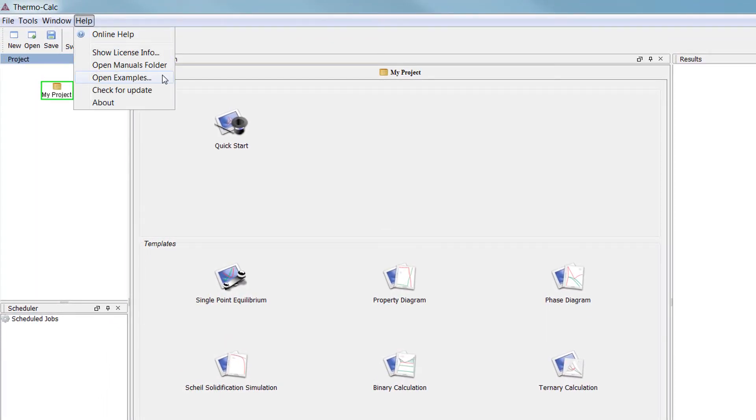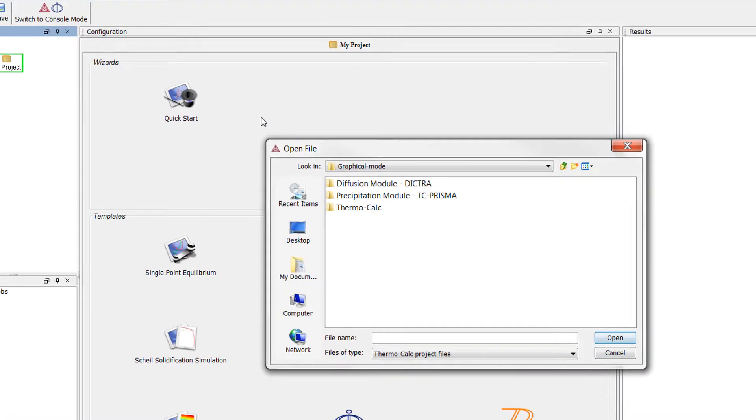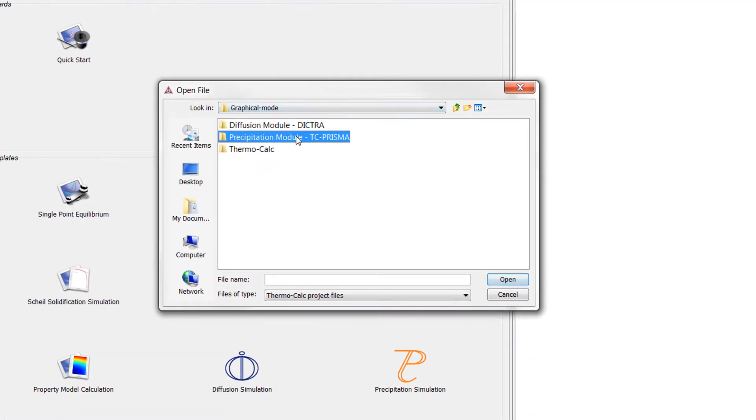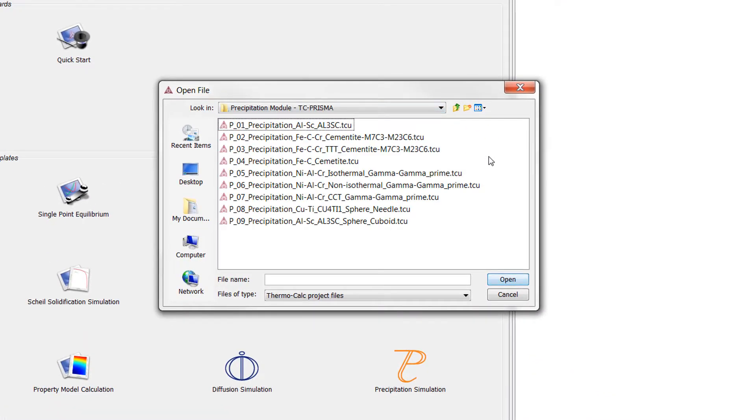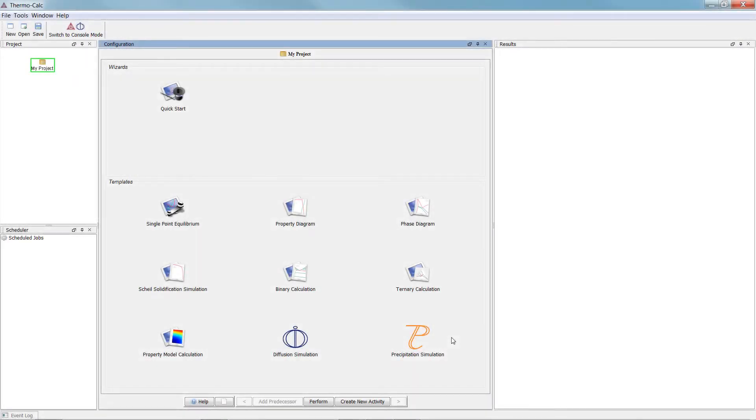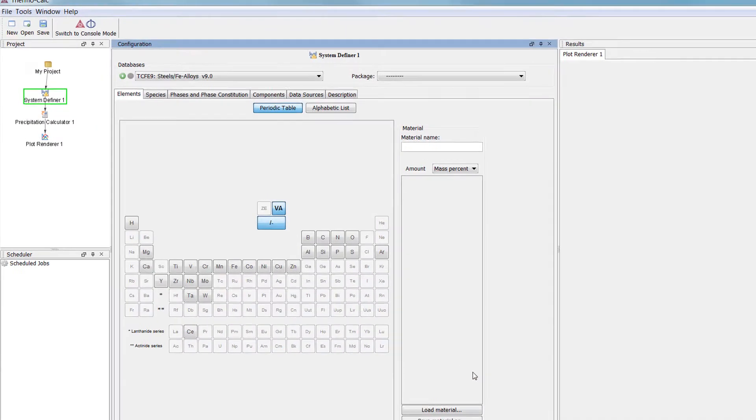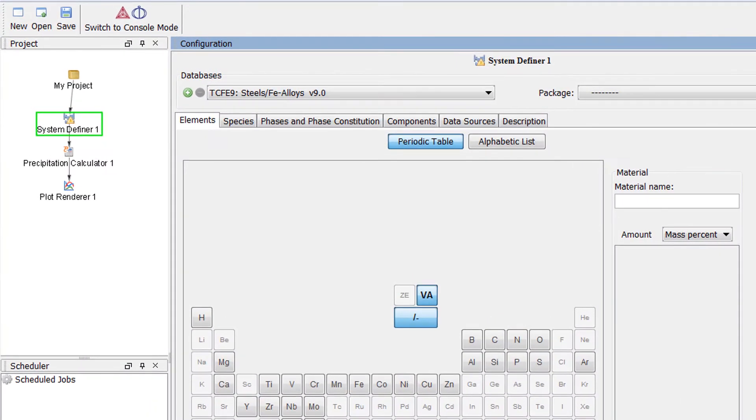The calculation is based on Precipitation Module Example 7, which can be accessed from within Thermo-Calc in the Help menu, Open Examples, Precipitation Module TC-PRISMA. To begin the calculation, click on the Precipitation Simulation template to get all the nodes we need for a precipitation calculation.